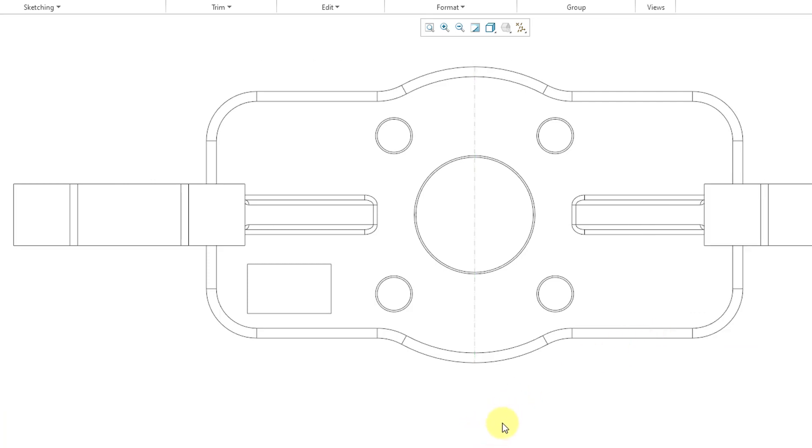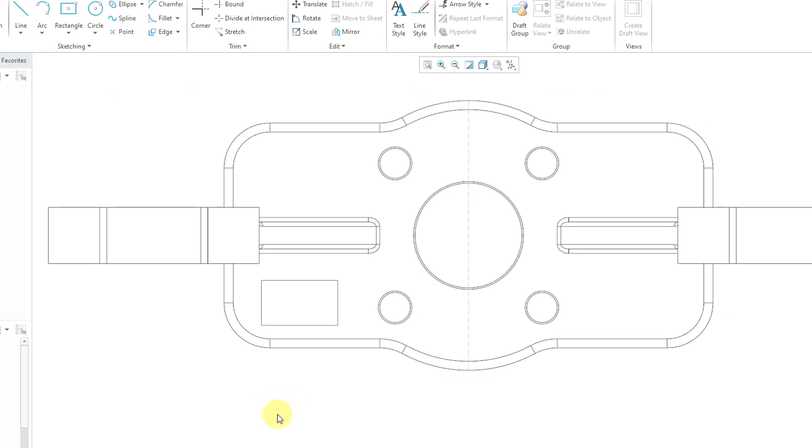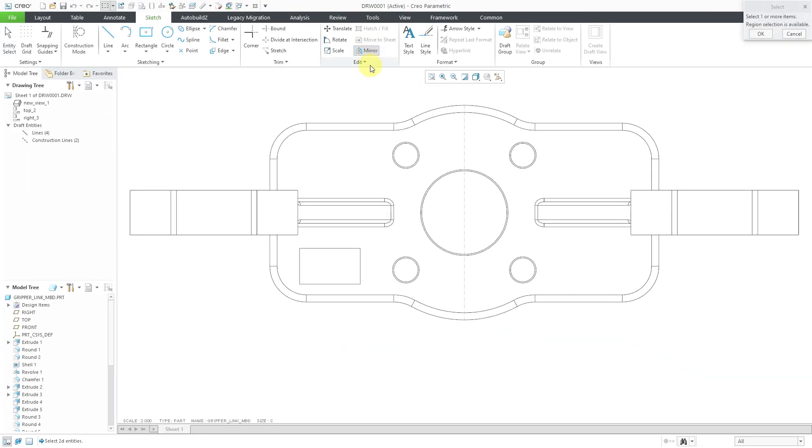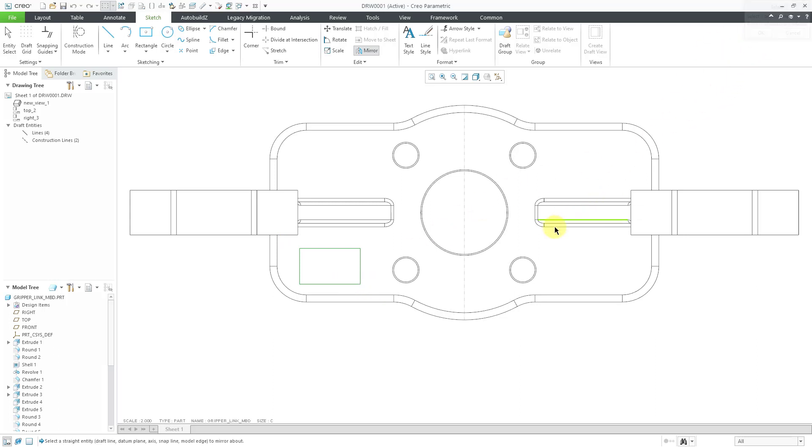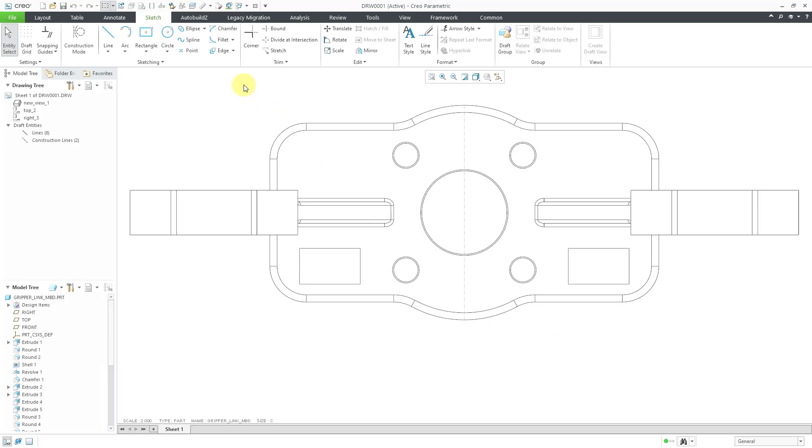And now we have a construction line over there. So now that I have this construction line in my model, let's take a look at performing a mirror operation. I can click on mirror and right now I'm being prompted to select the 2D entities that I want to mirror. Let's select the four lines and then click the OK button. Now I'm being prompted to select what I want to mirror about, and I will pick my construction line, and that way I have a rectangle over on the other side.